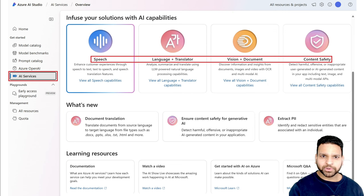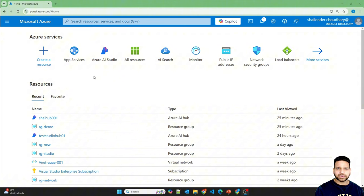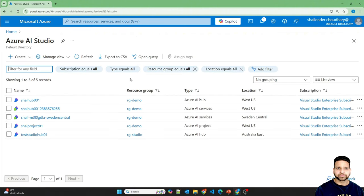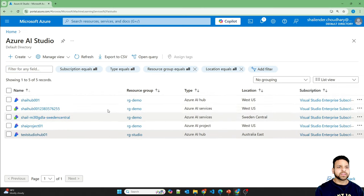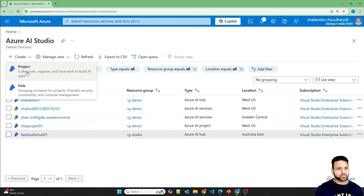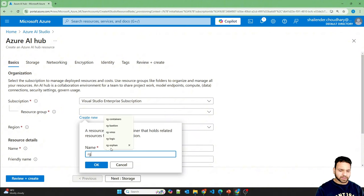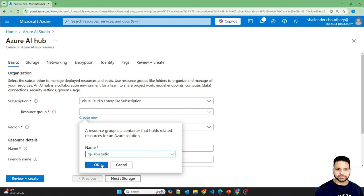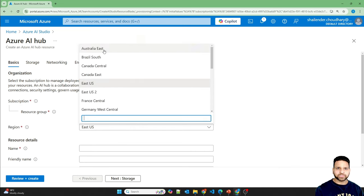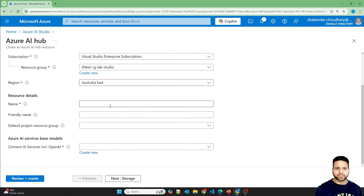Instead of showing slides, I'll log into the lab, create these resources, and show all the components of the AI Hub and AI project. I'm logged into the Azure portal now. I've already created different resources — Azure AI Hub, services, and a project — but let's create a new one. There are two options: create a project or a hub. I'll start with the hub.